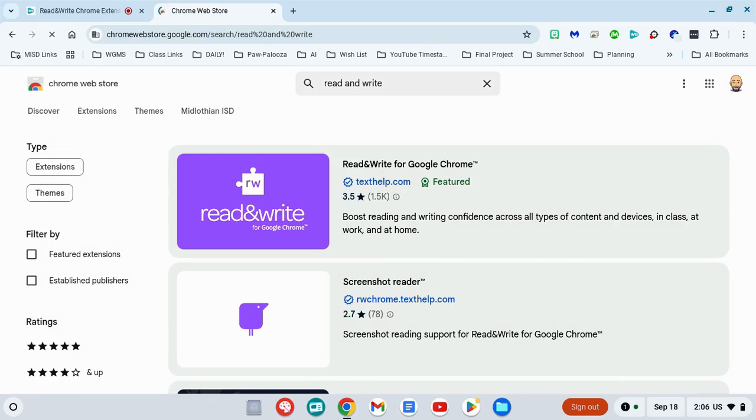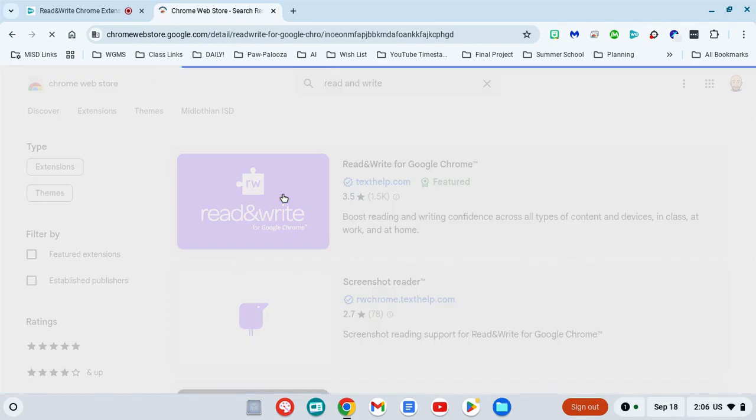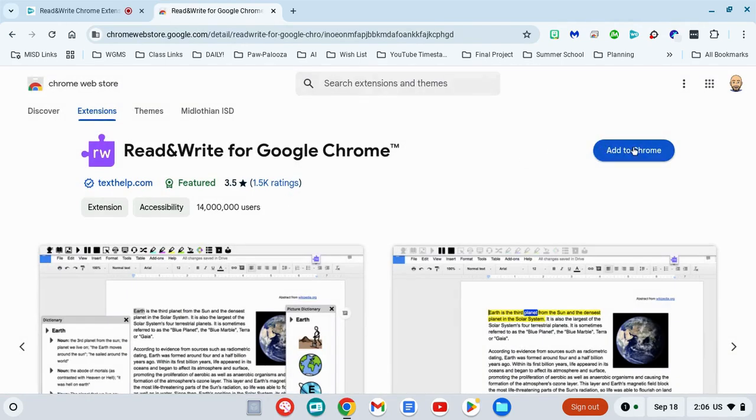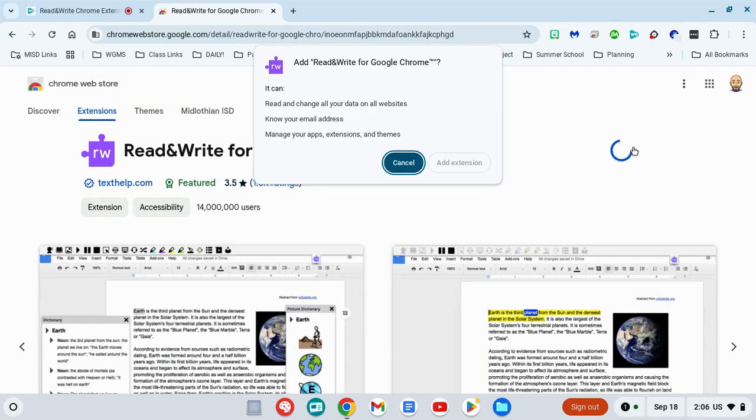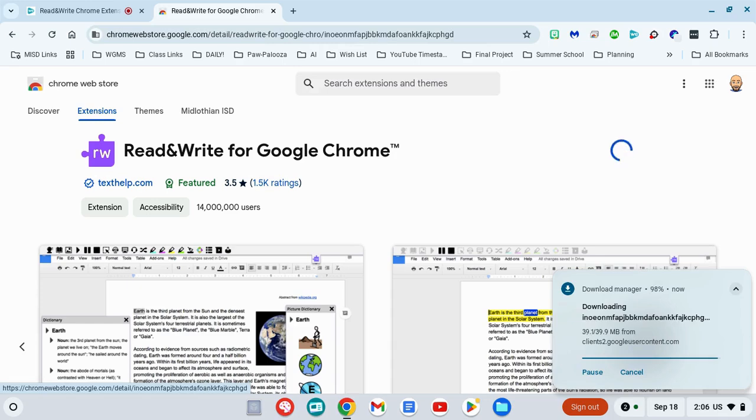You should come up with the top one here. It's a big purple icon. It says Read&Write. You're going to click on it and then simply click over on Add to Chrome. Once you do, you can choose Add Extension and it'll take just a few seconds to put it on your computer.